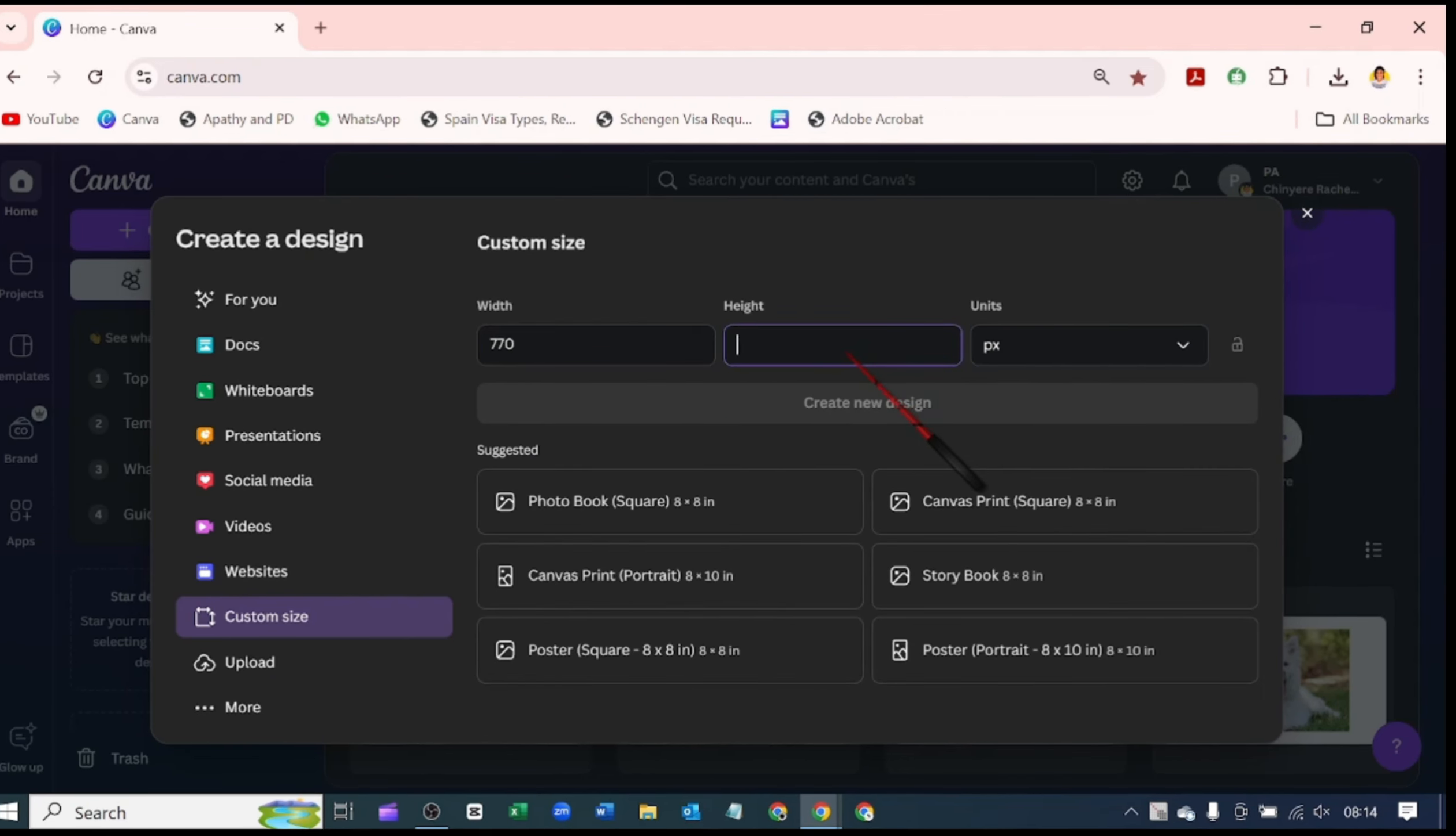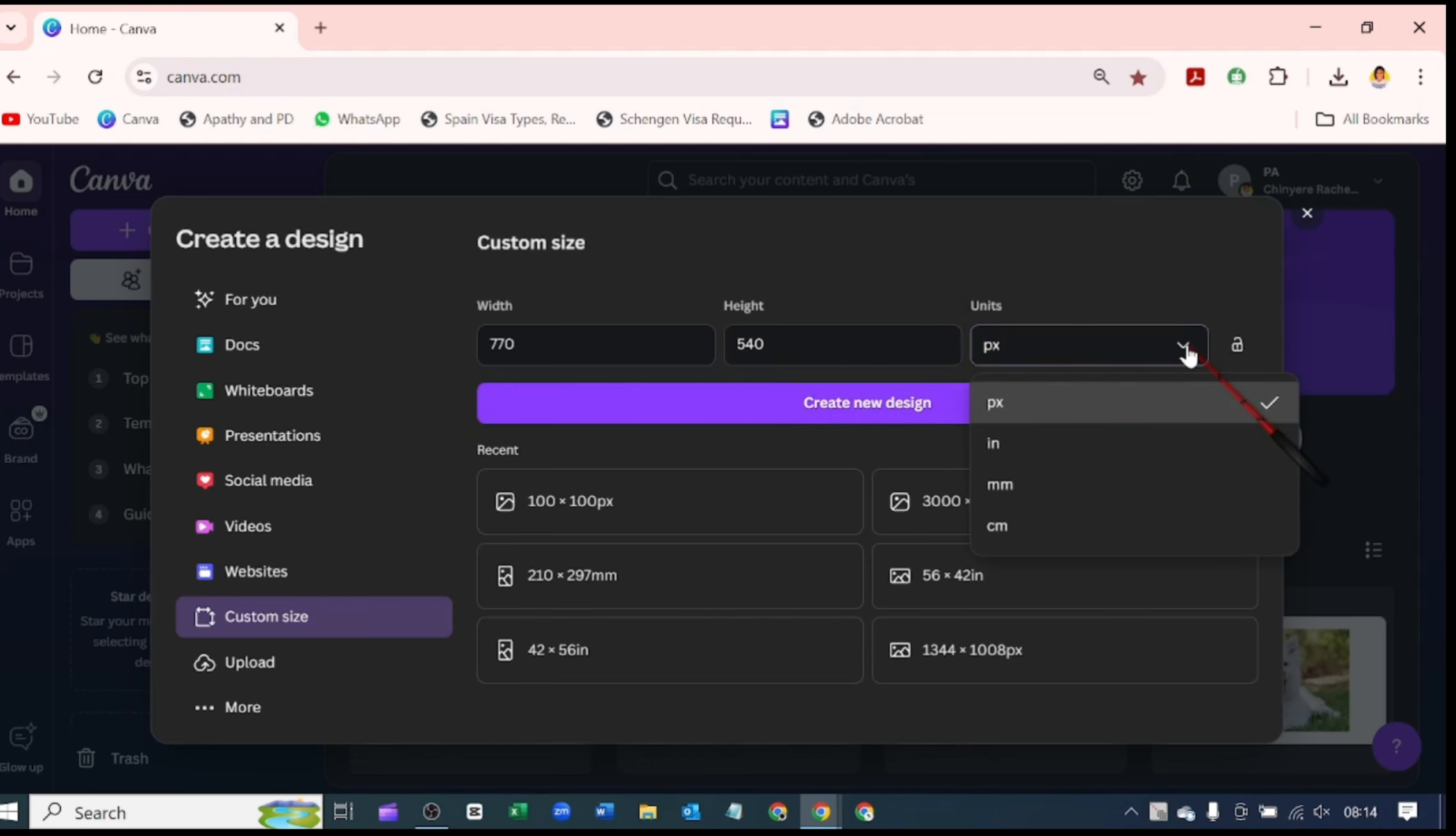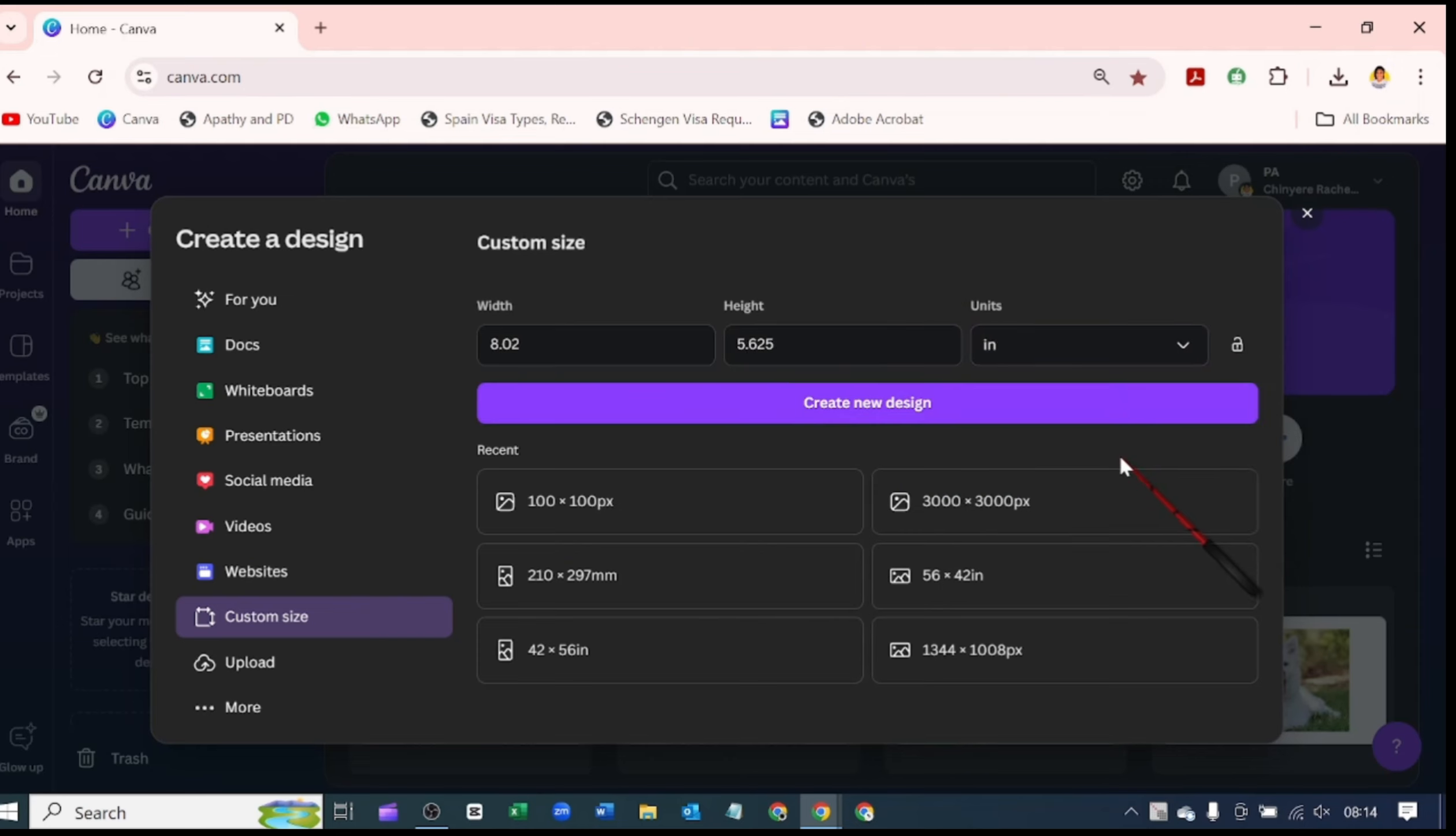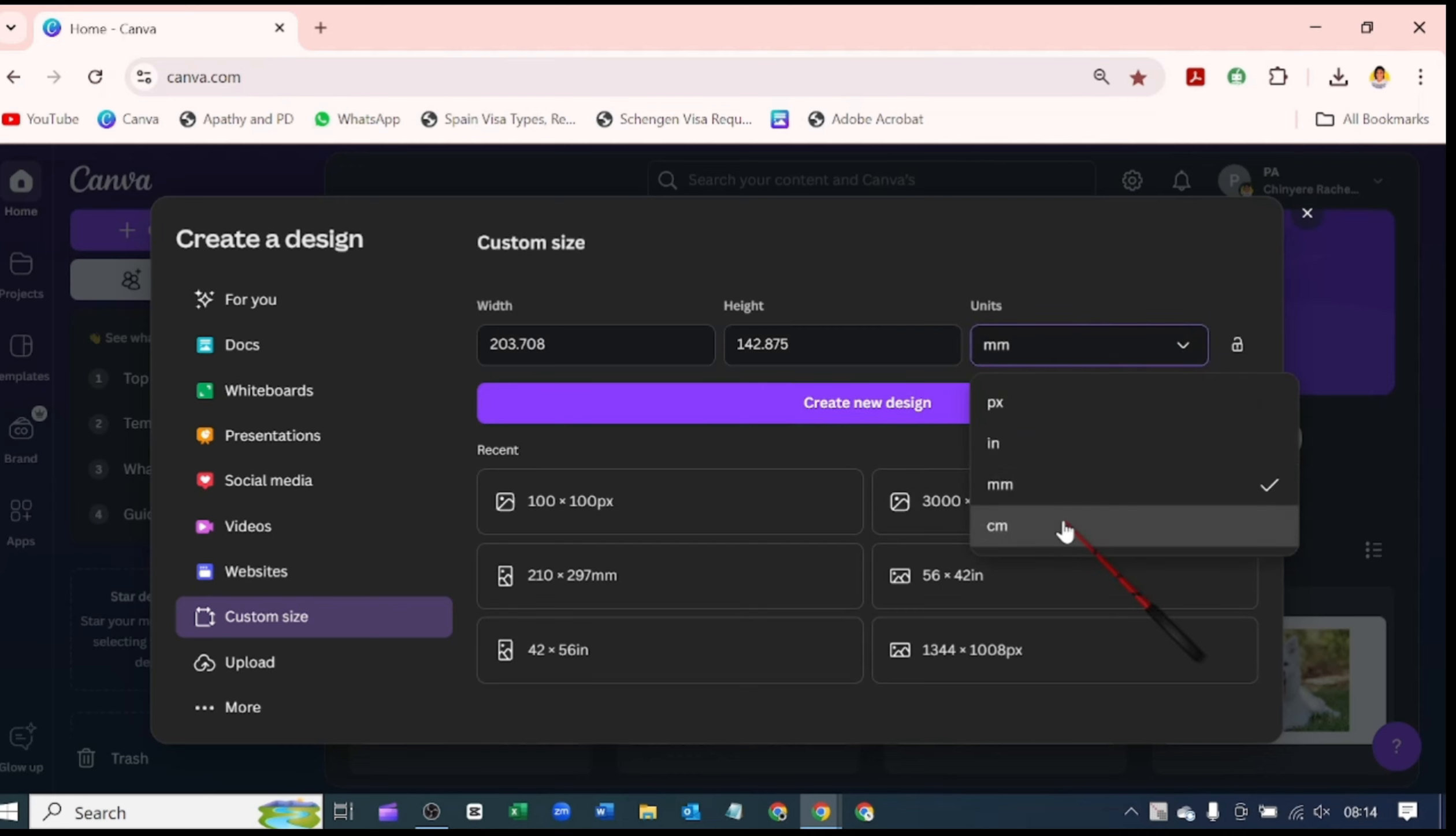If you type in a number here, it brings up the create new design which you can work with. You can switch to inches to see what this measurement will give in that unit, and check it again in millimeters and centimeters.